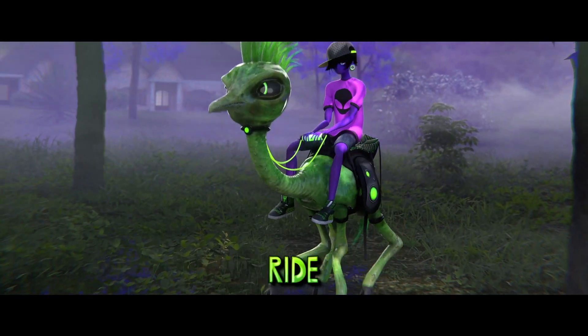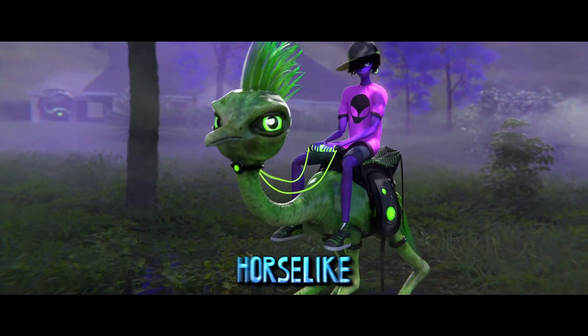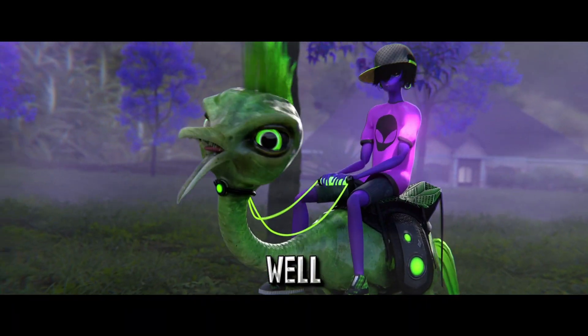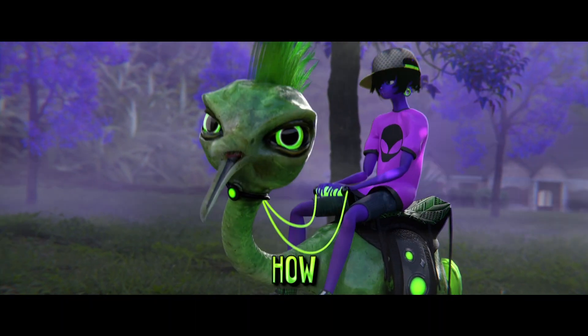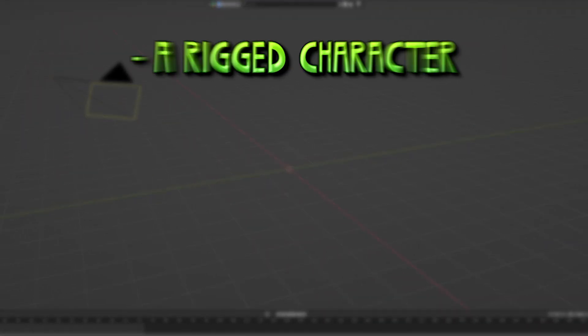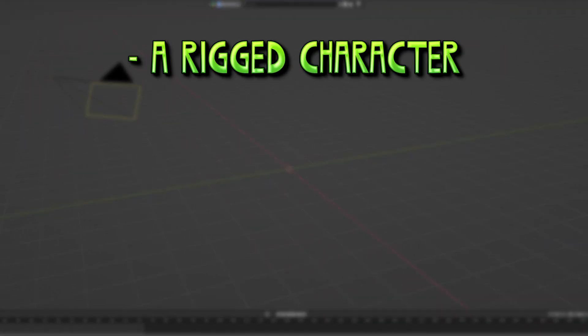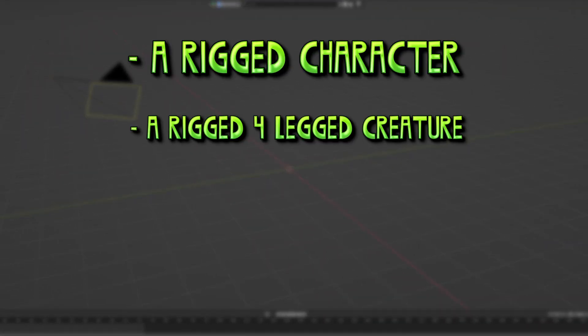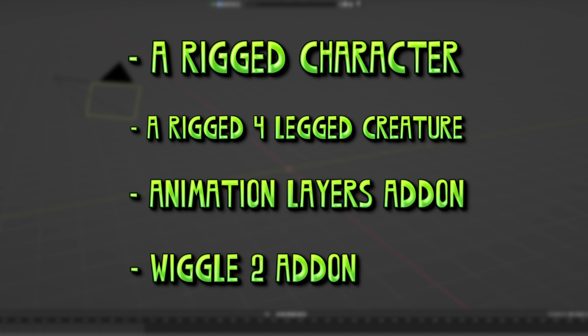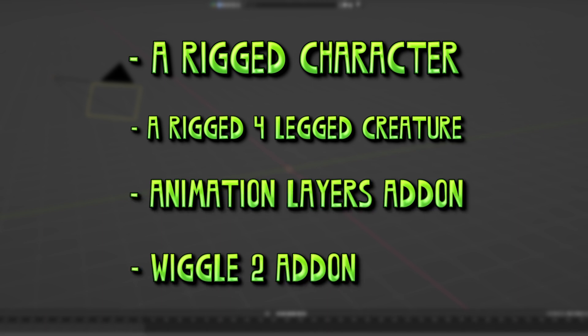Do you want to make your character ride a horse-like creature? Well, here's how. For this tutorial, you will need these things: a rigged character, a rigged four-legged creature, Animation Layers add-on, and Wiggle 2 add-on.